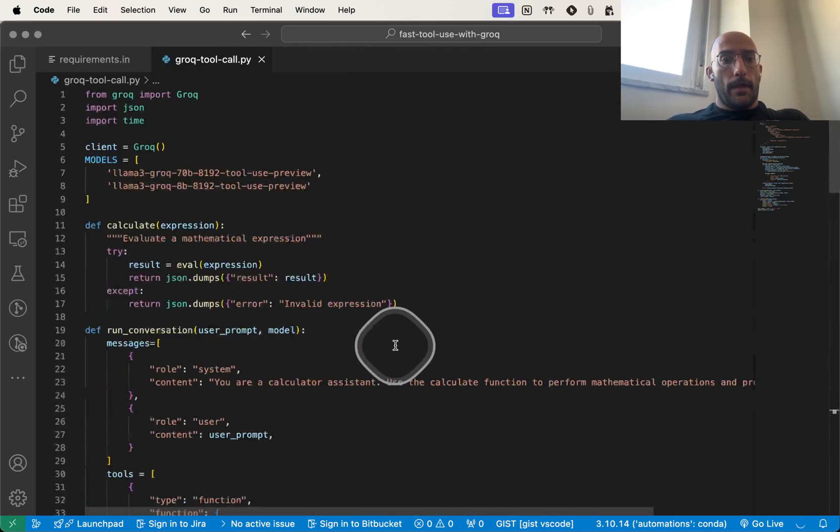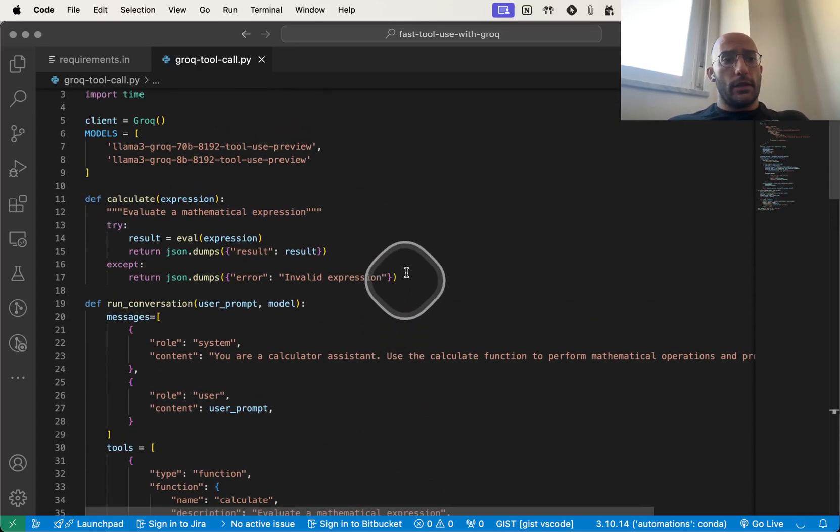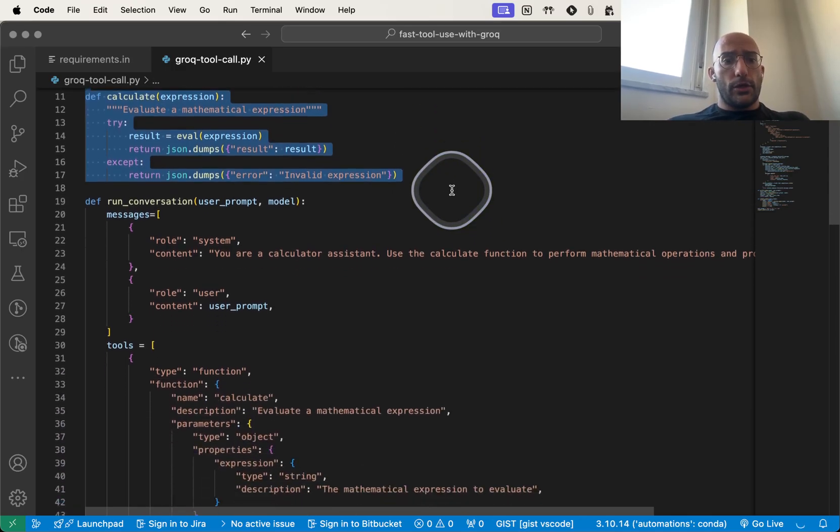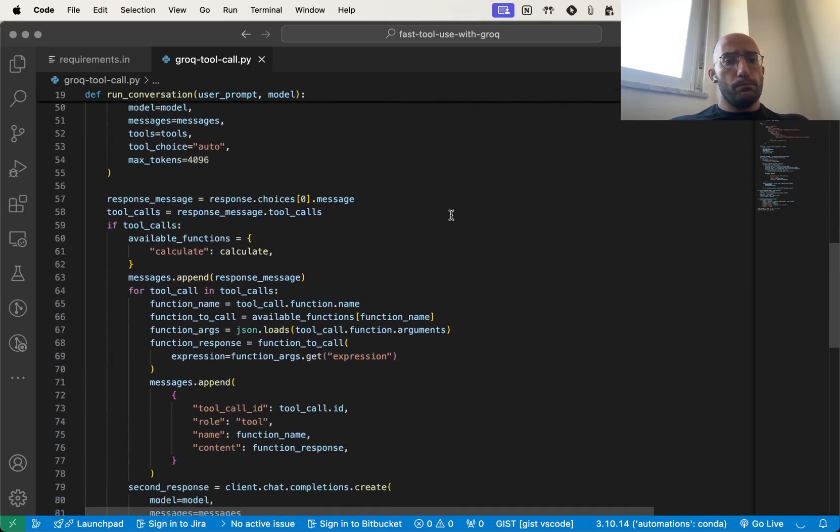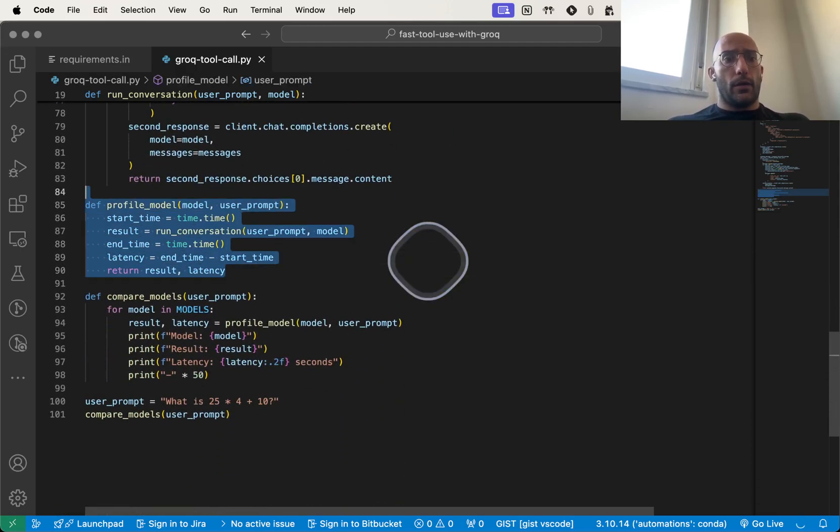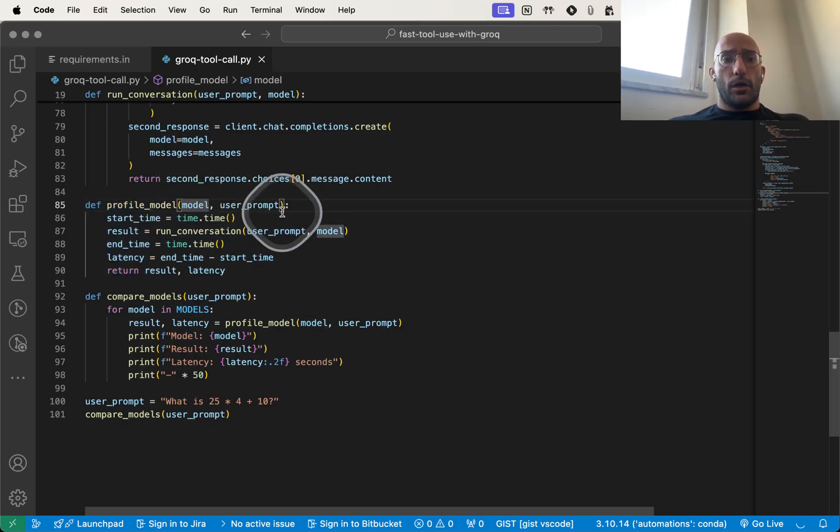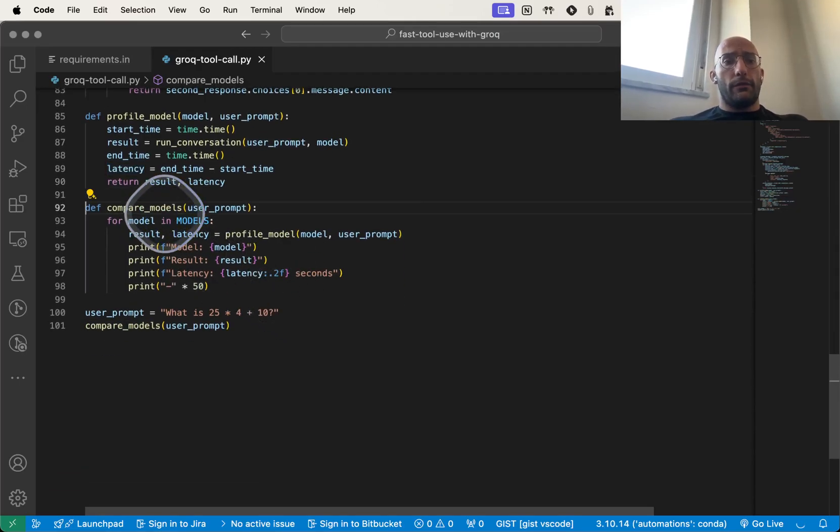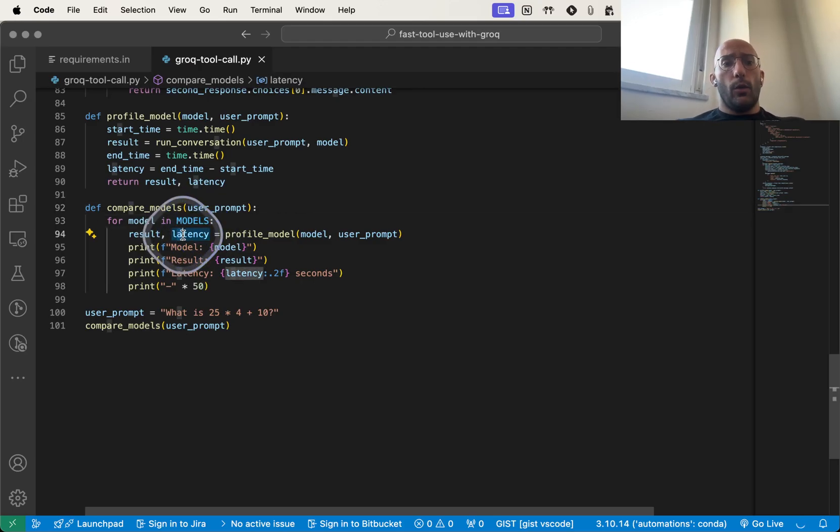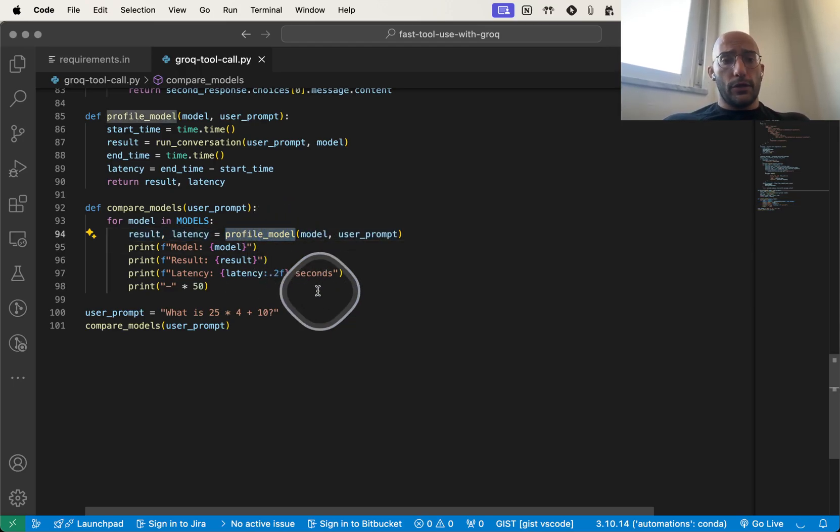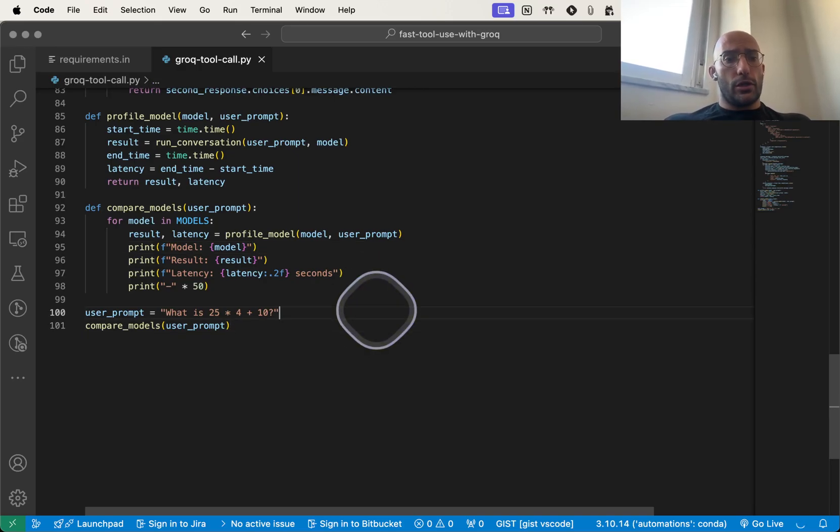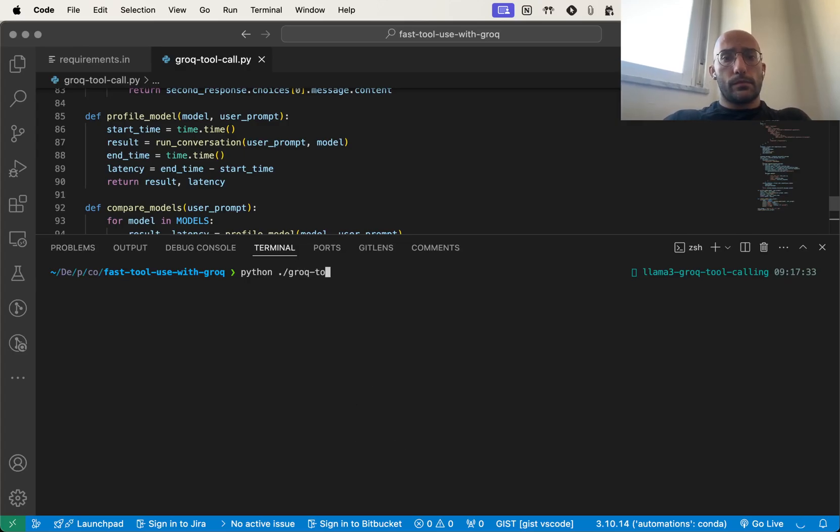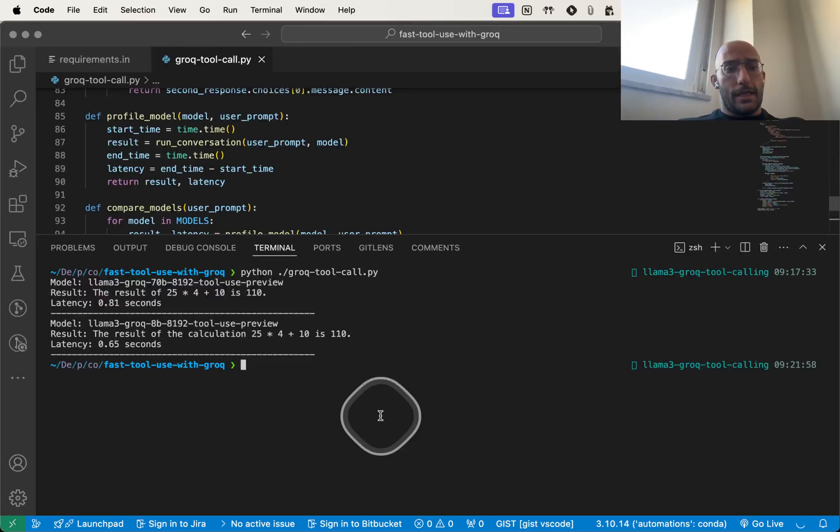All right, beautiful, perfect. This is probably correct. We have the models in the list, the original function, then the run conversation function just as it was before. Now we have our profile function which will receive a model, receive a prompt, and measure the latency and return the result and latency. Then we have a function to compare the models which loops over the models list, captures the latency and result from each call using the profile model function, and prints that out to the terminal. I can run python grok tool call.